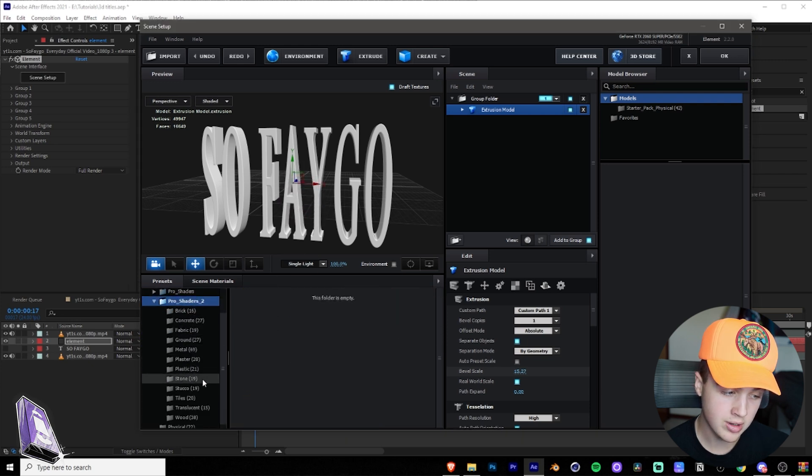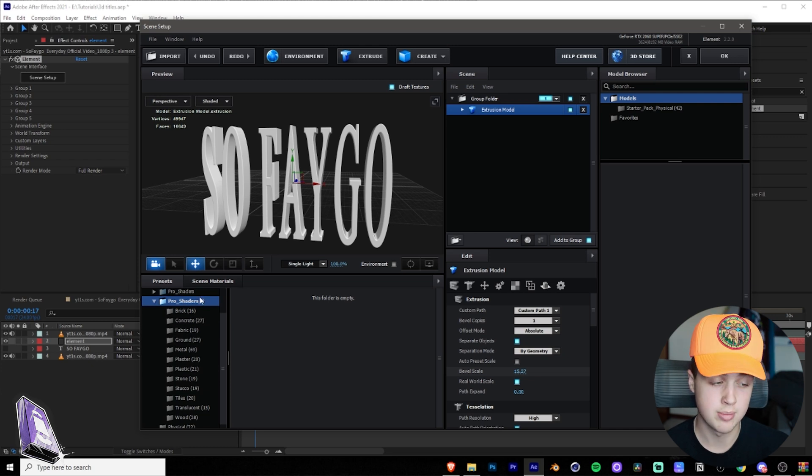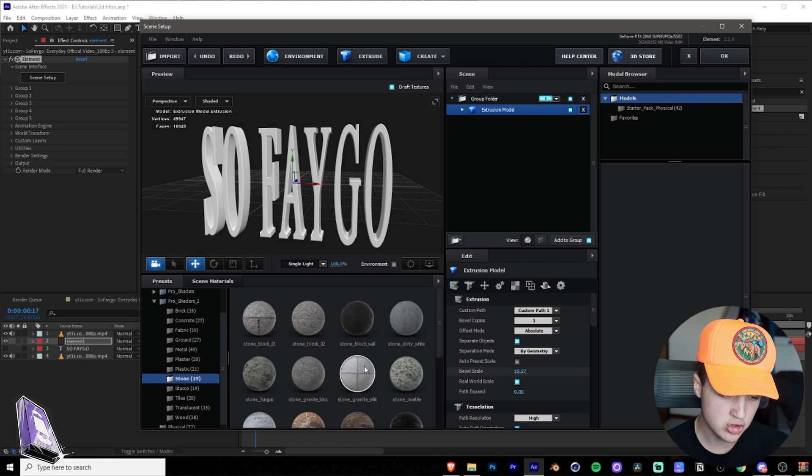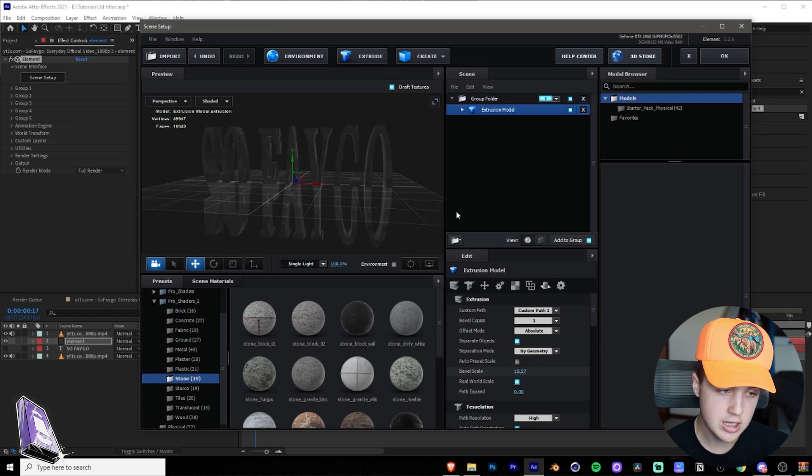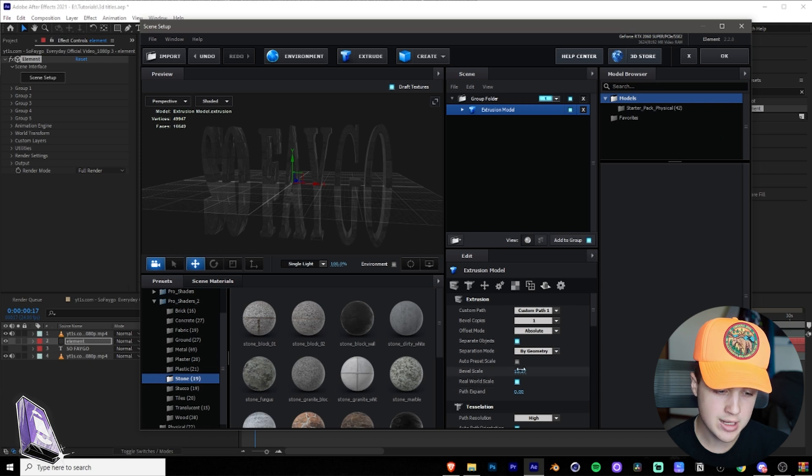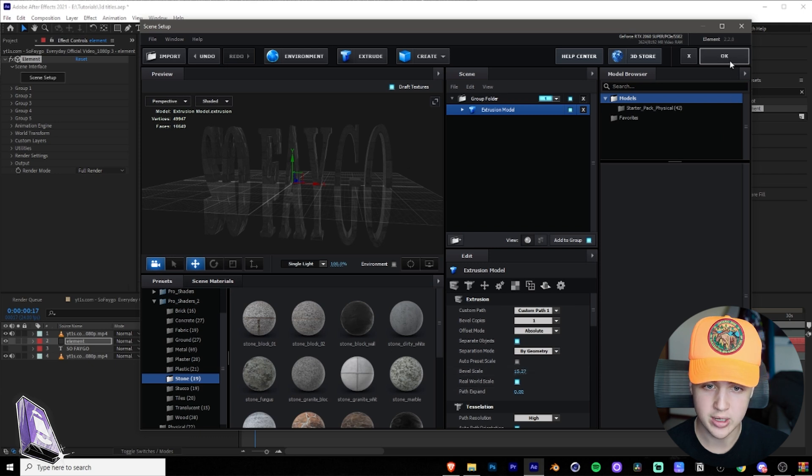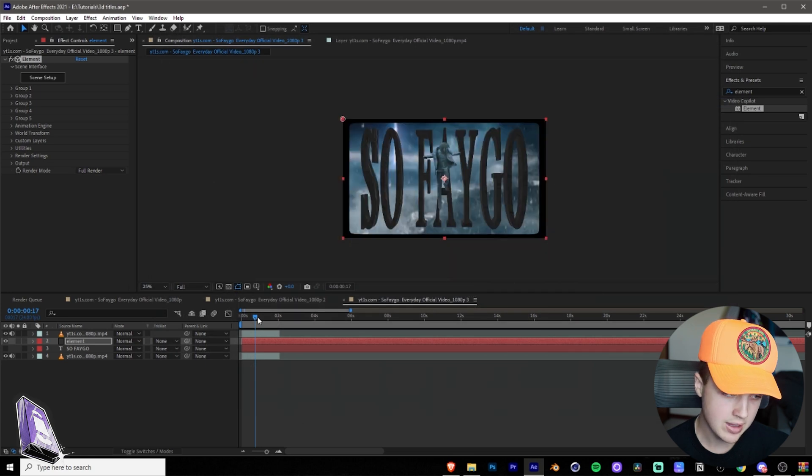The one I'm going to use is I'm going to go down to pro shaders too. That will be linked in the description as well. If you guys want to purchase it, I'm going to go down to stone and I'm going to drag and drop this one here, stone block wall. I like this one a lot. So drag and drop just like that. And you're done. Once you have your texture drag and drop and your bevel scale fixed to your liking, you're going to want to hit okay in the top right. And there you go. It's in there just like that.